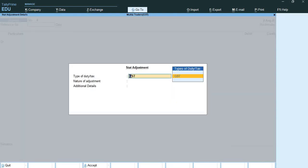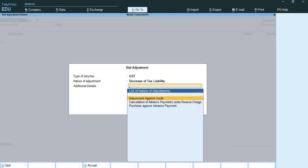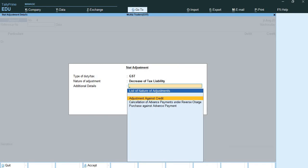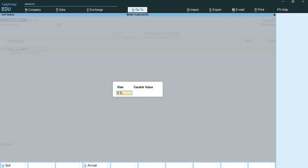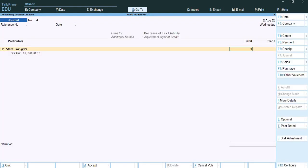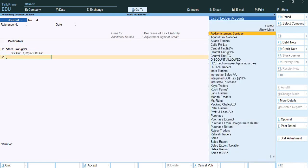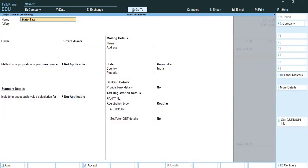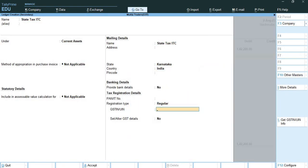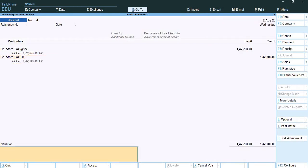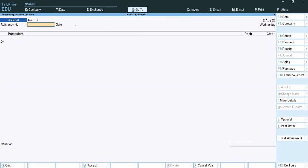This way I have adjusted my ITC for CGST. Now again I press ALT+J, GST, decrease of tax liability, adjustment against credit. Here I select state tax 9%, amount 1,42,200, and credit state tax ITC under current assets. This gives me the SGST adjustment.